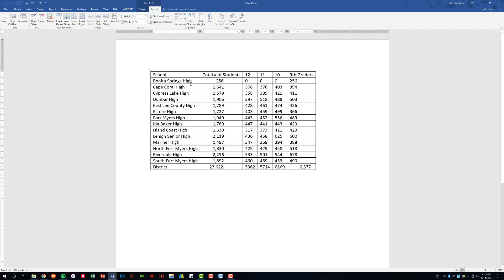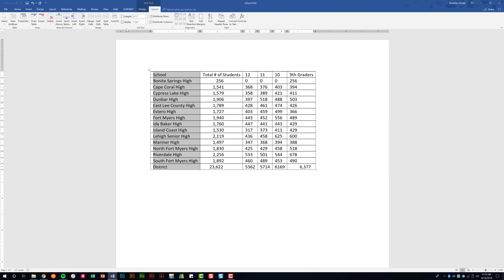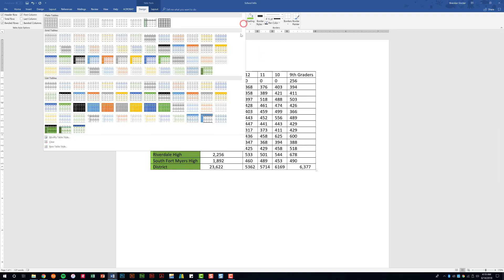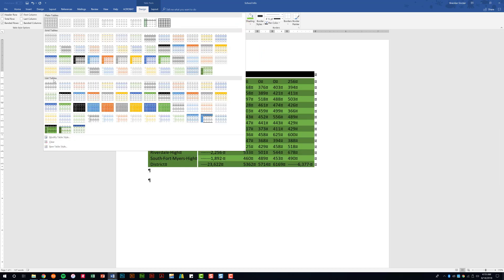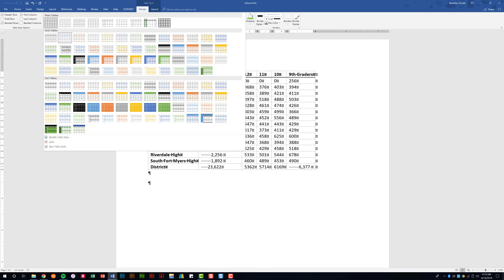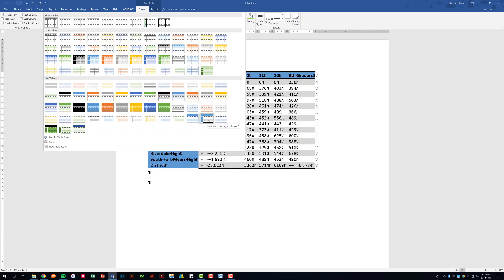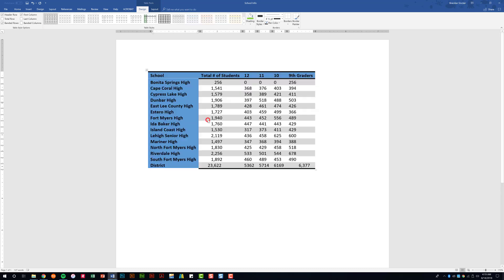You also want to be familiar with column height and width — you can select individual columns or the whole table and manually change the dimensions. Be familiar with changing table styles and shading. You can select a predefined style such as grid tables or list tables. If you're not sure which style the project wants, hover over it to see the name.